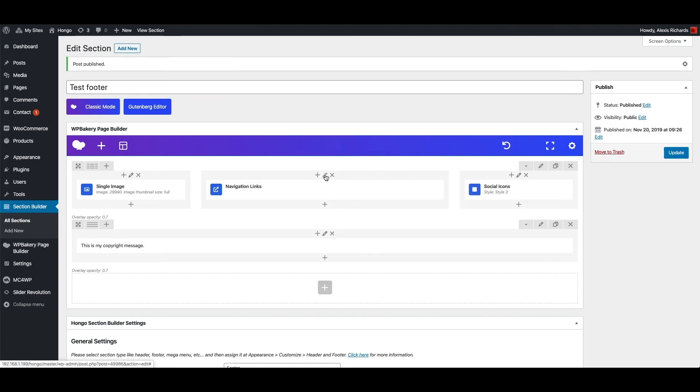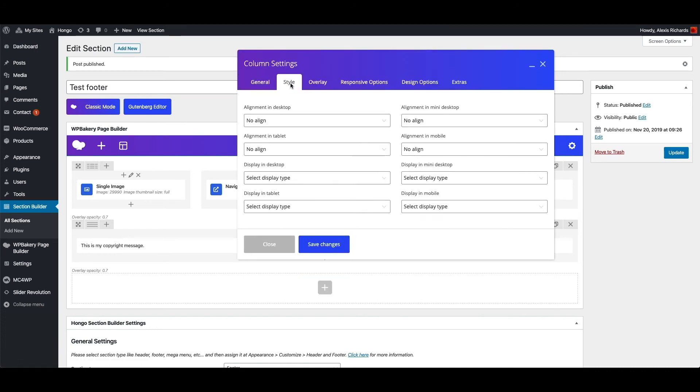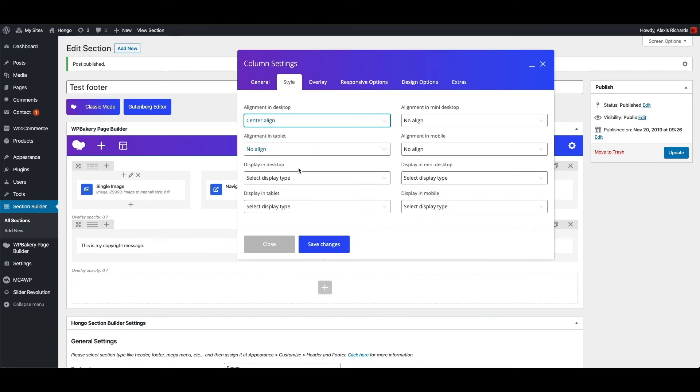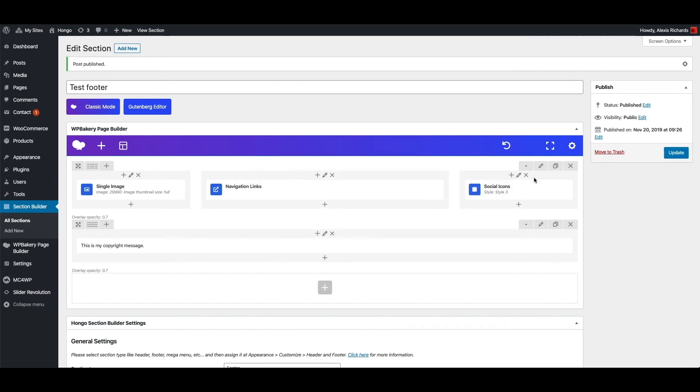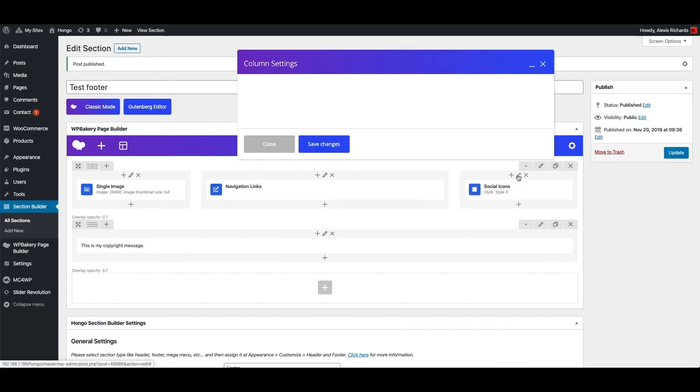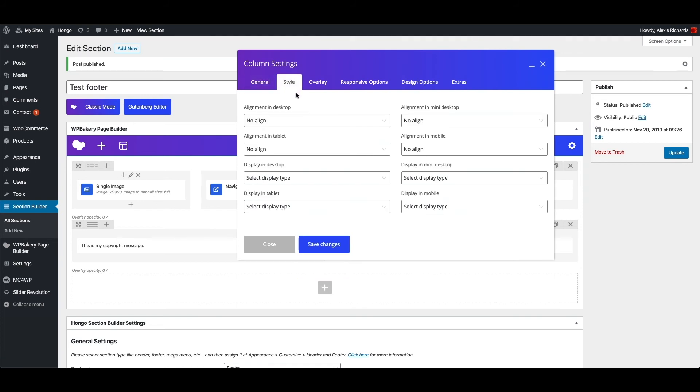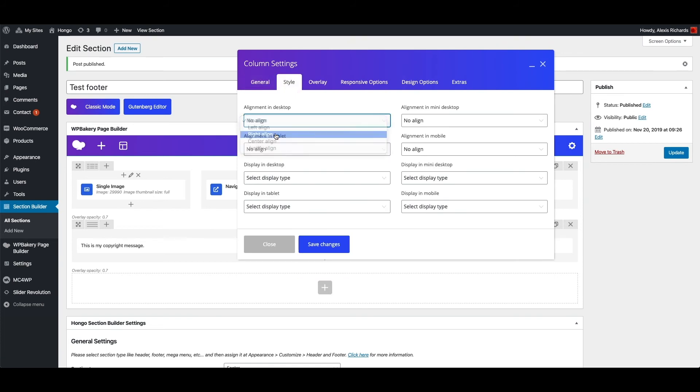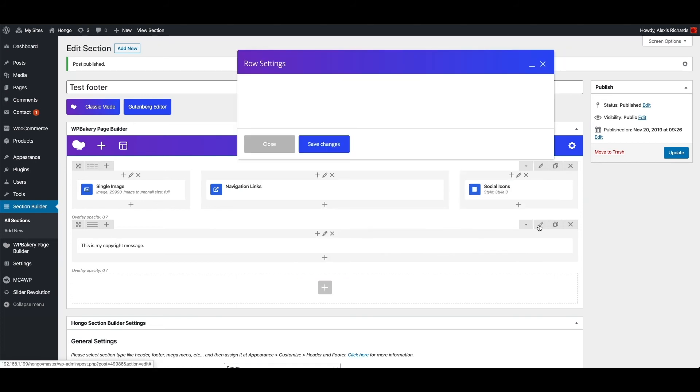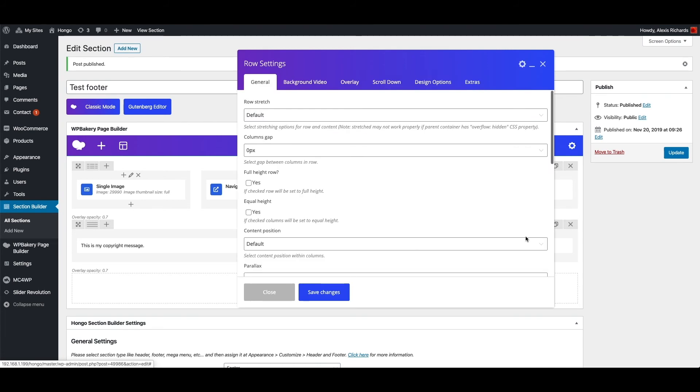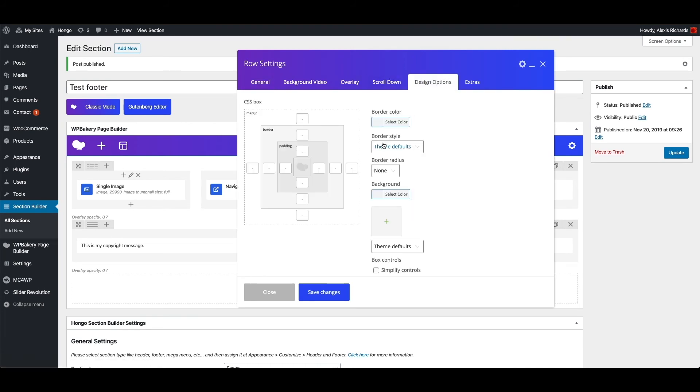Edit this column, style tab and center align the content of this column. Edit second row, and under design options tab add top and bottom padding of 10 pixels.